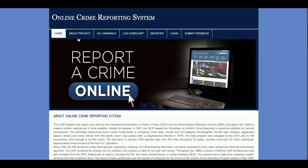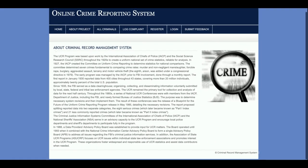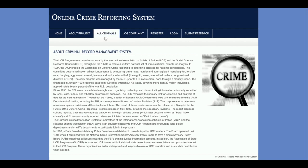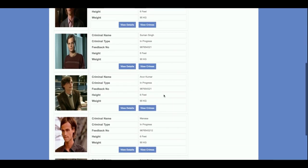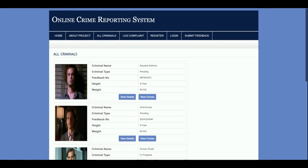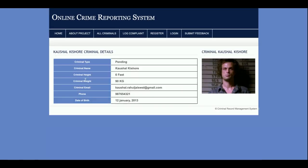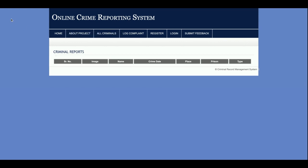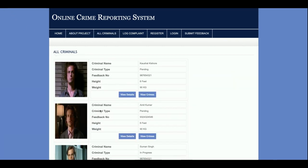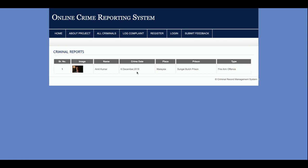This is the home page of the project — a simple home page. If you want to change the content, you can do so from about.php. This is the 'All Criminals' section. There is a form in the admin panel where you can add criminal details, and you can see all criminal details here. If you click on the image, you can see all details of that criminal. You can also click 'View Crimes' to see the crimes associated with that criminal.